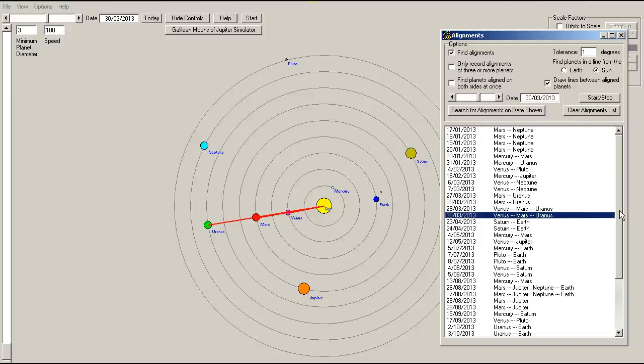So, if you want to make predictions about earthquakes based on planetary alignments, well, you've got a bit of a task on your hand because they're actually happening all of the time. Not all of the time, but regularly.